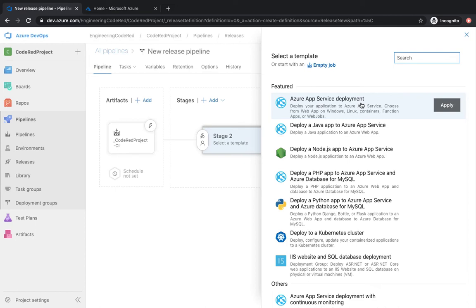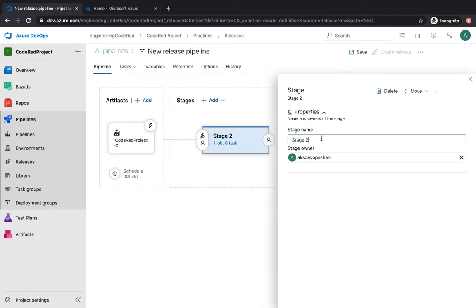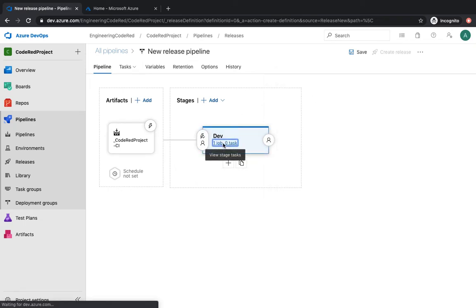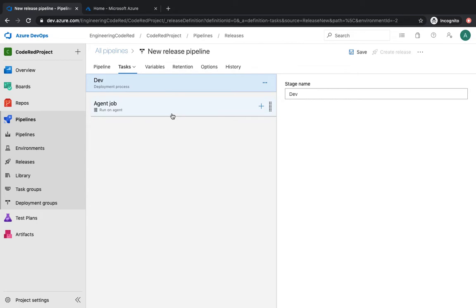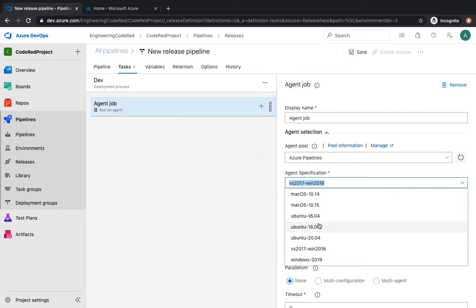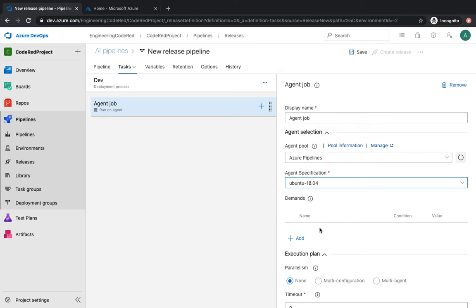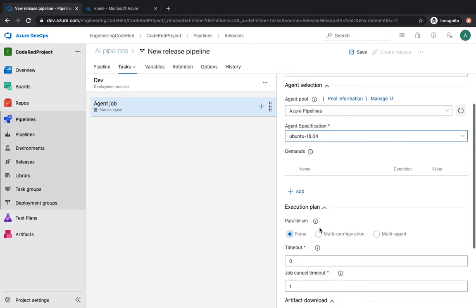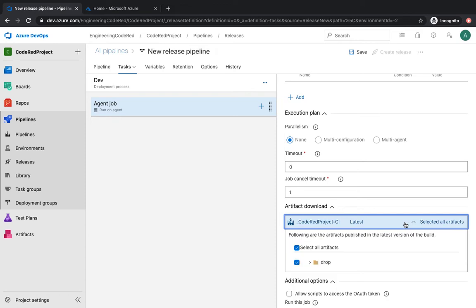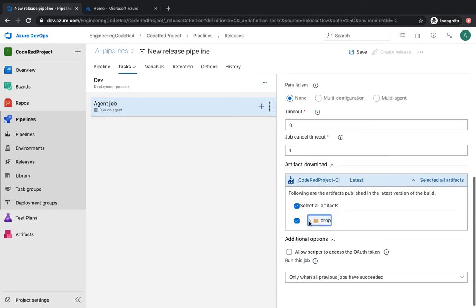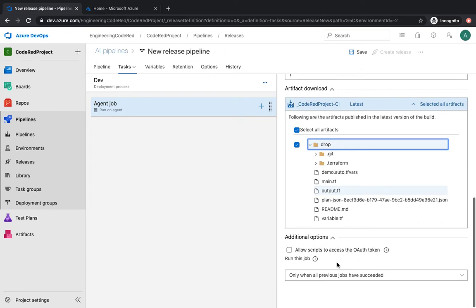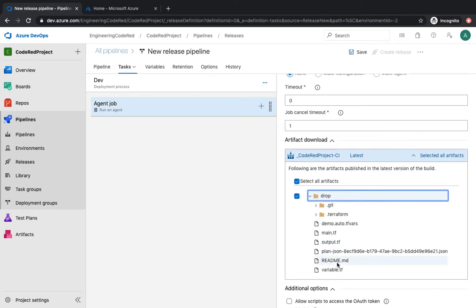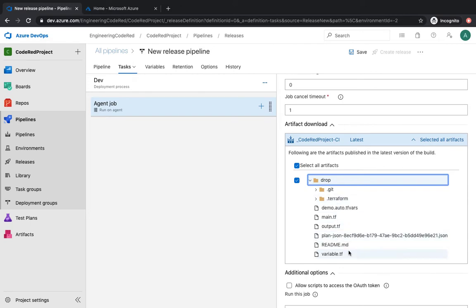Now we're going to start adding the stages. Stages can be considered as your environments. Let's suppose you've got dev, non-prod, and prod environments in your organization and you want to make sure your code gets shipped to all of these environments one by one — you can make the stages according to that. We're going to create an empty job, give the stage name which is going to be 'dev', and now we're going to start adding the steps. The first step is the agent, which is going to be Ubuntu 18.04.